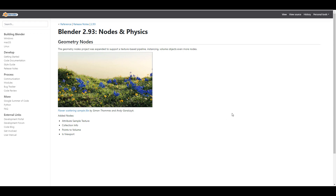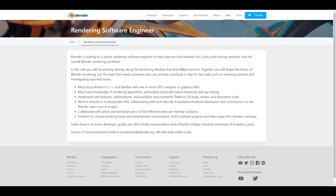Blender Foundation is looking for someone for the role of Rendering Software Engineer. If you have that skill set, you may want to apply. One thing I love is that you can work remotely, or if you live in Amsterdam you can work in-office. Simply apply and send your CV and motivation email to production@blender.org.